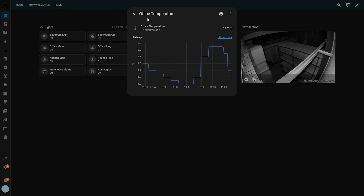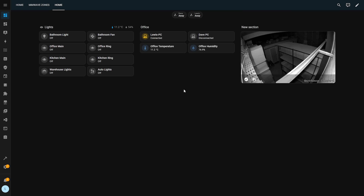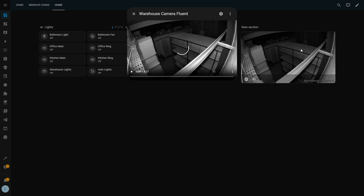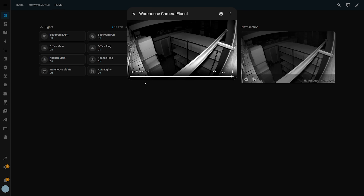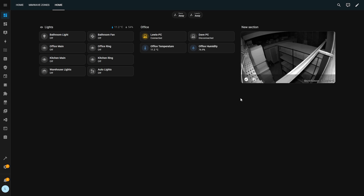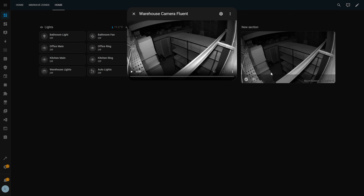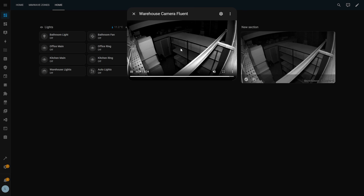Next, if you use camera streams inside of Home Assistant on your dashboard, Home Assistant will now try to use WebRTC by default to load those camera streams, which should greatly improve the latency when compared to RTSP, for example.